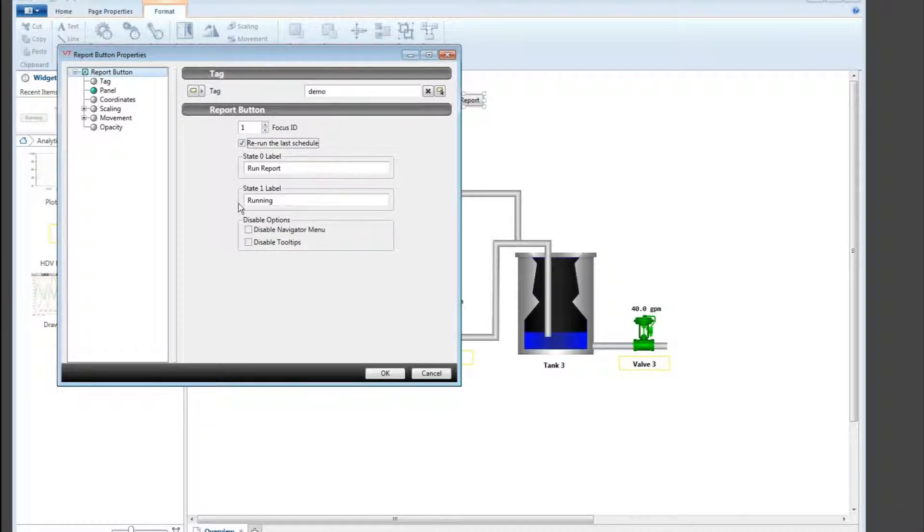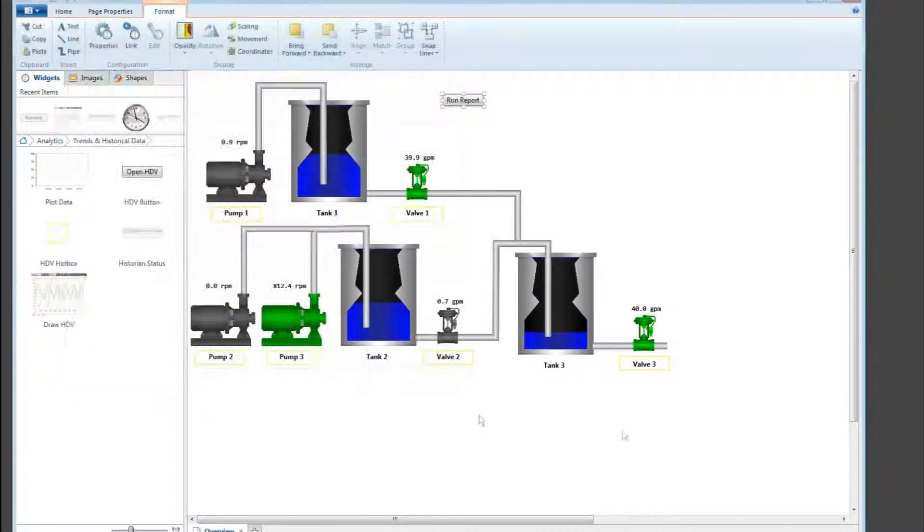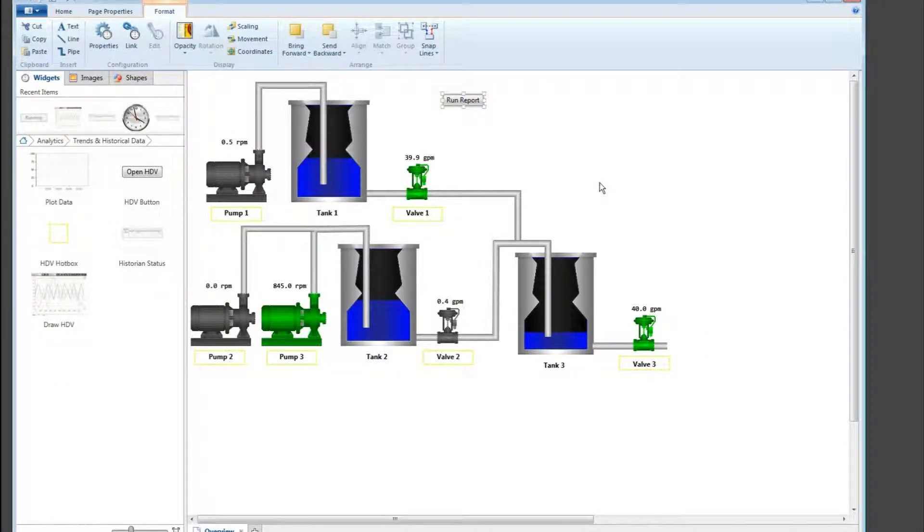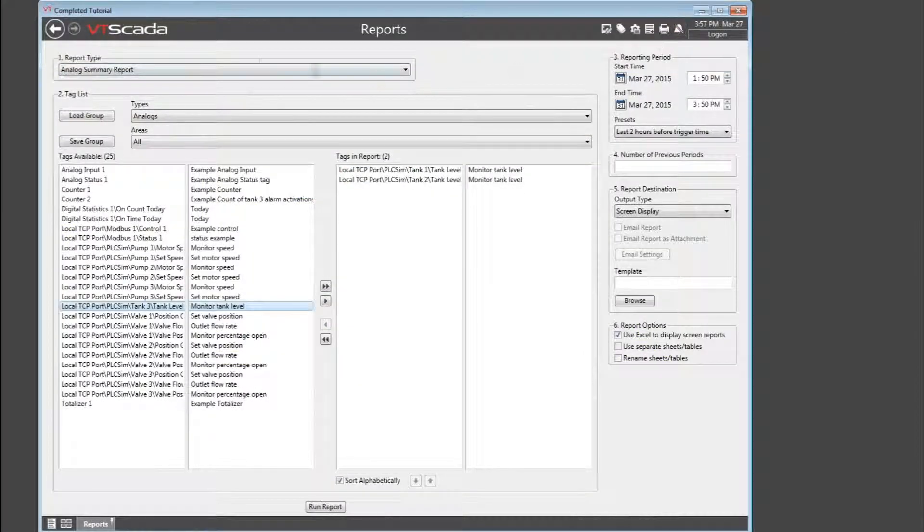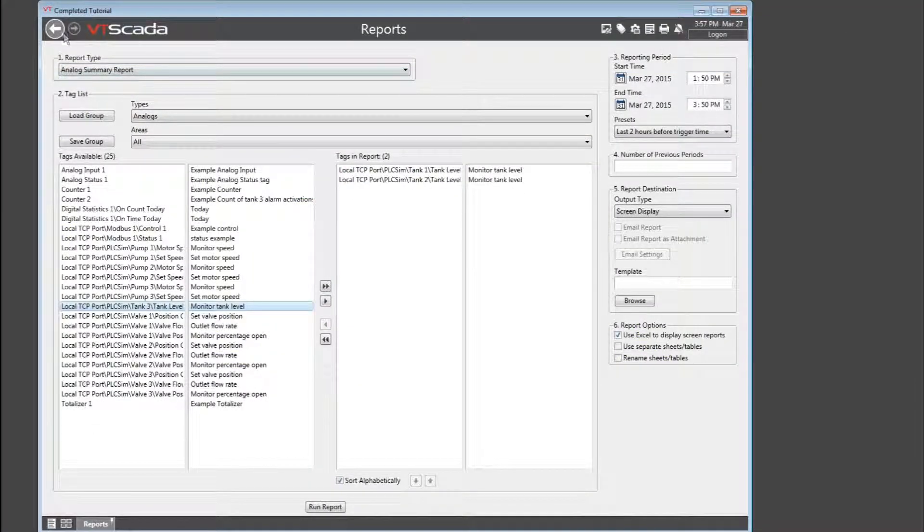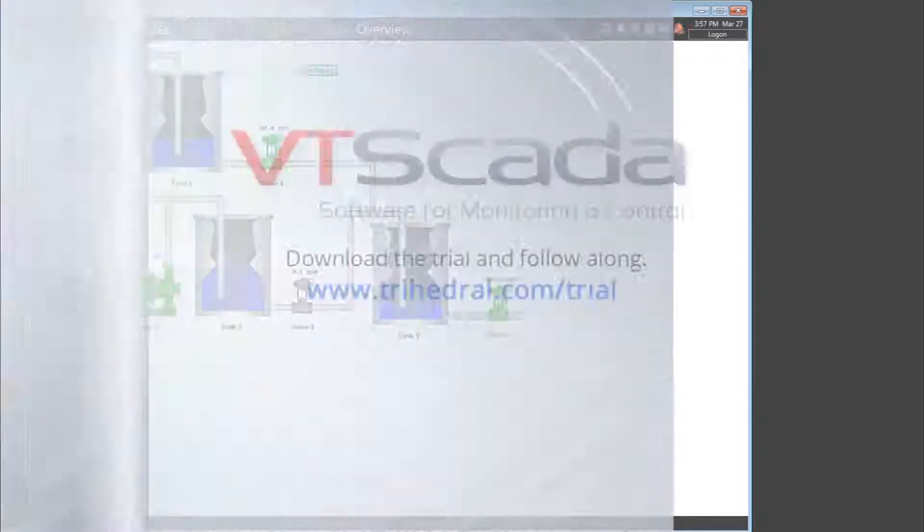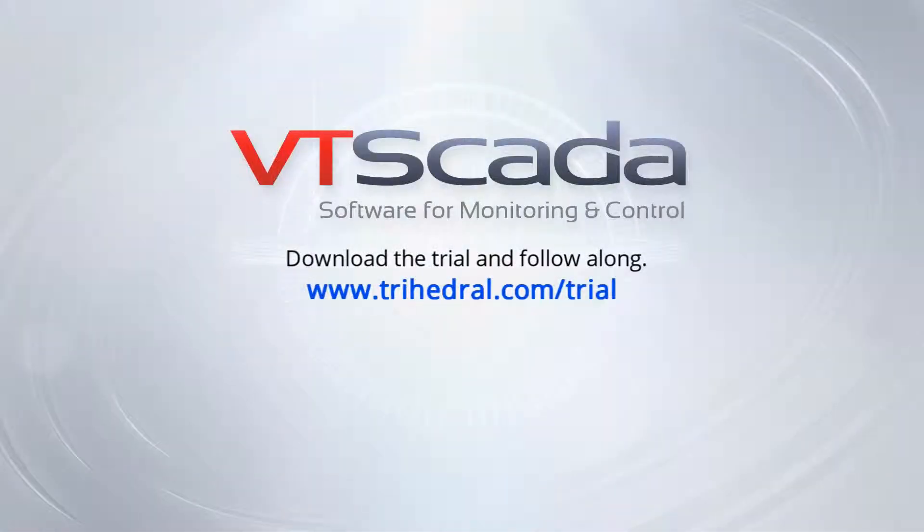So, there we go. Reporting is just as easy as that to configure and use. There's just one more video to go in the series, and in that I'll describe some of the more advanced features of logging and reporting.